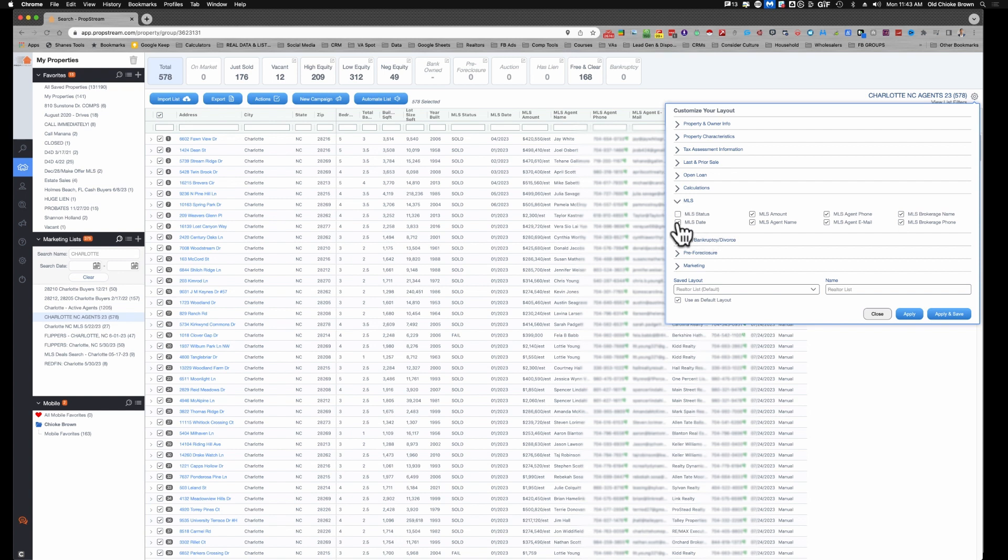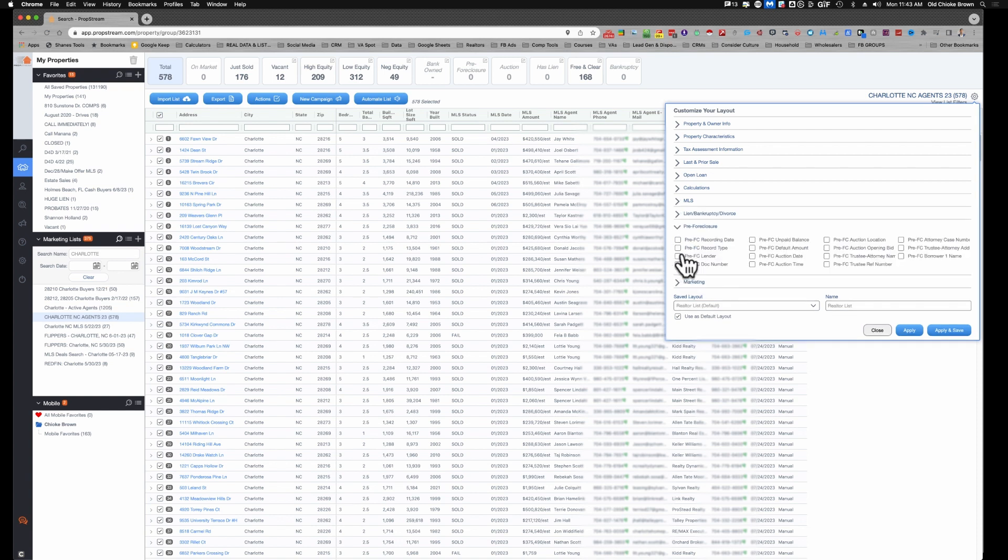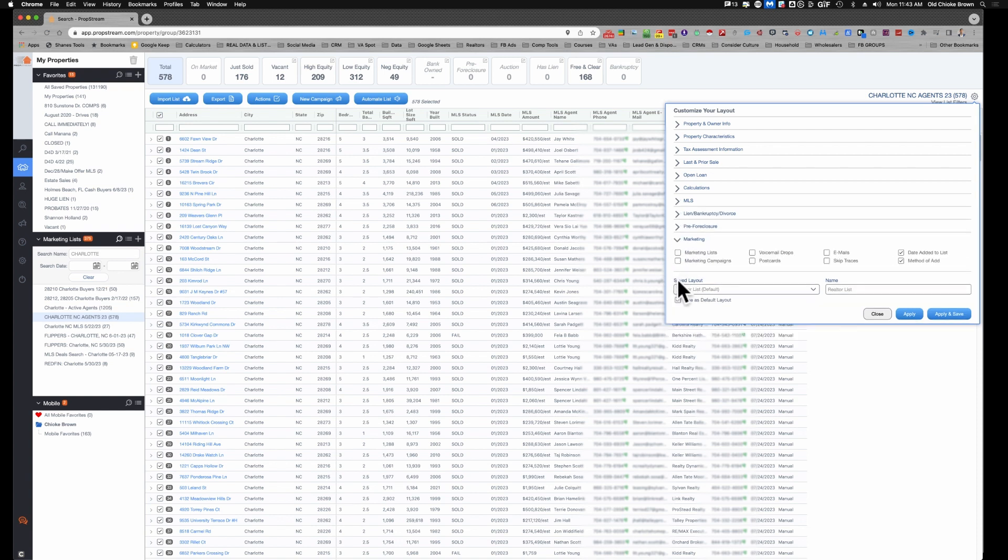I'm interested in the agents that sold them. So the only thing I need: I don't need the MLS status, I don't need the MLS date, don't need the MLS amount. I do need the agent's name, I need the agent's phone number, I need the agent's email, and I may also use the brokerage name and the brokerage phone if these things do not work or they don't show up for whatever reason. We don't need any of this lien information, we don't need any of that.